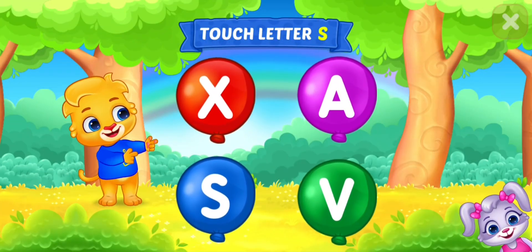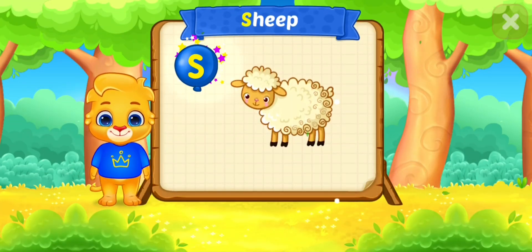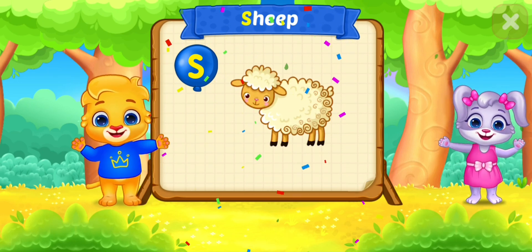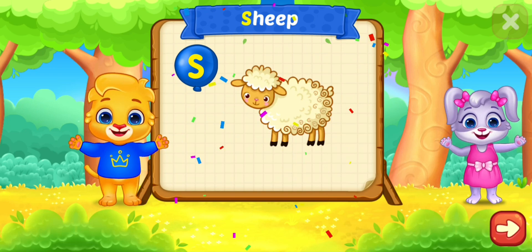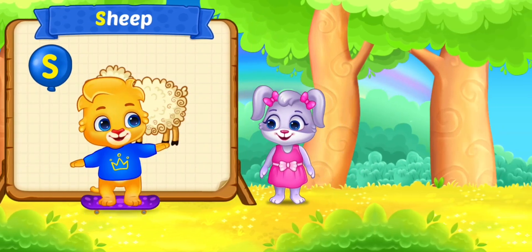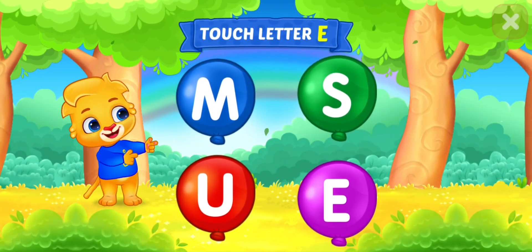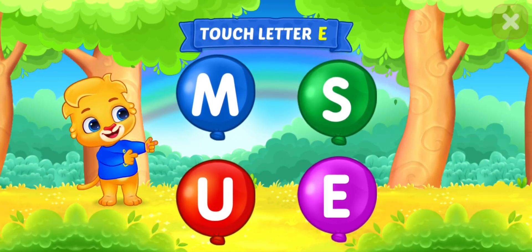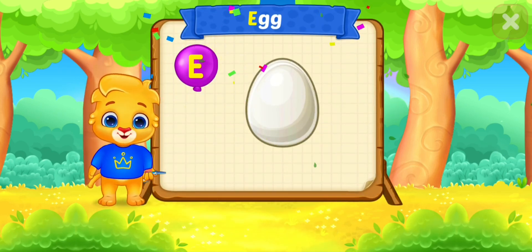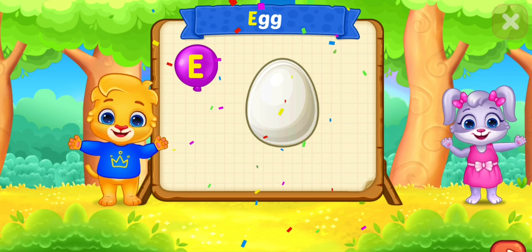Touch letter S. S is for sheep. Touch letter E. E is for egg.